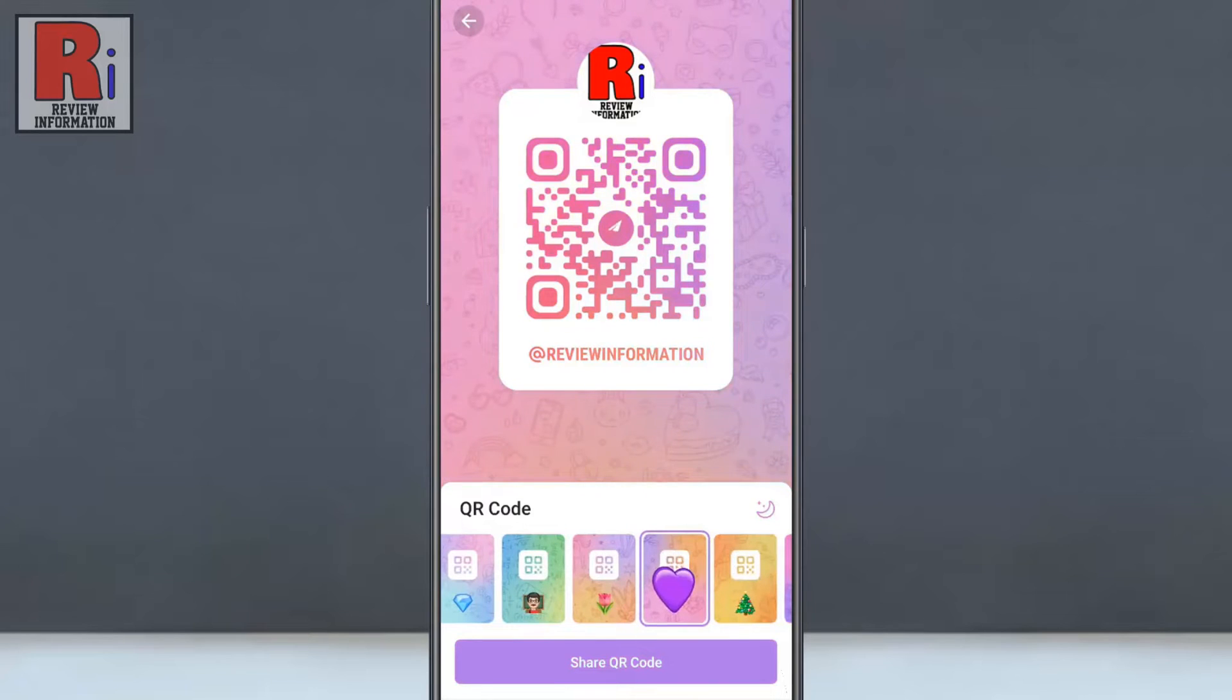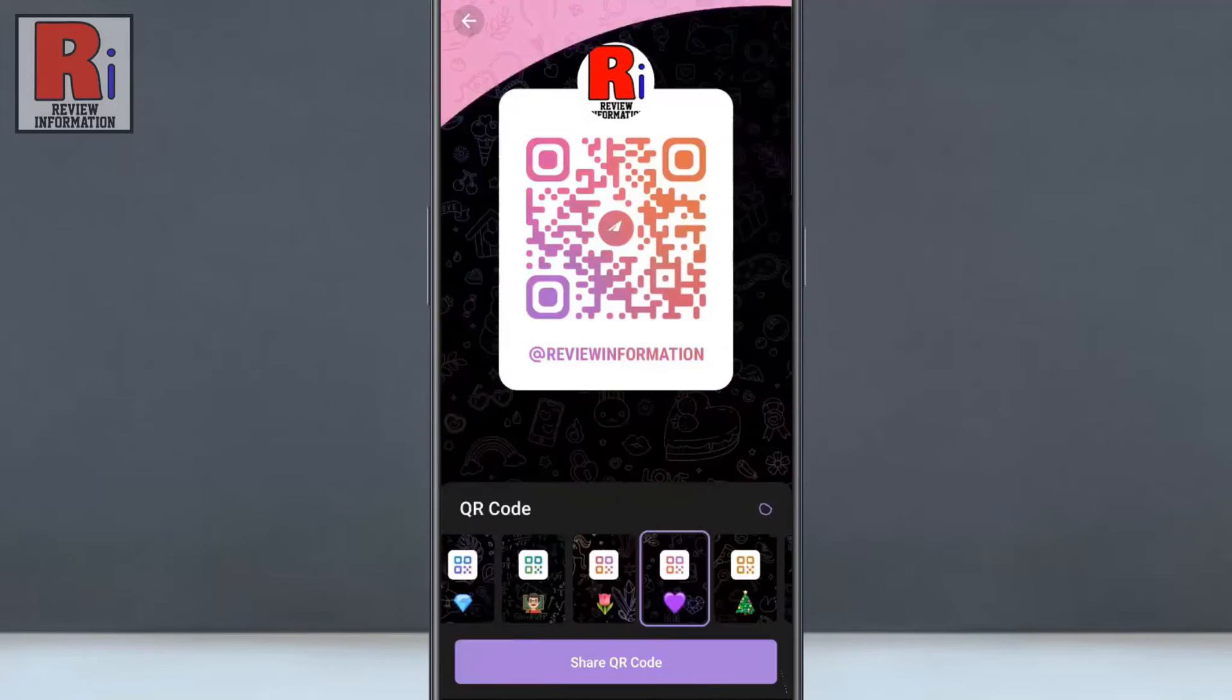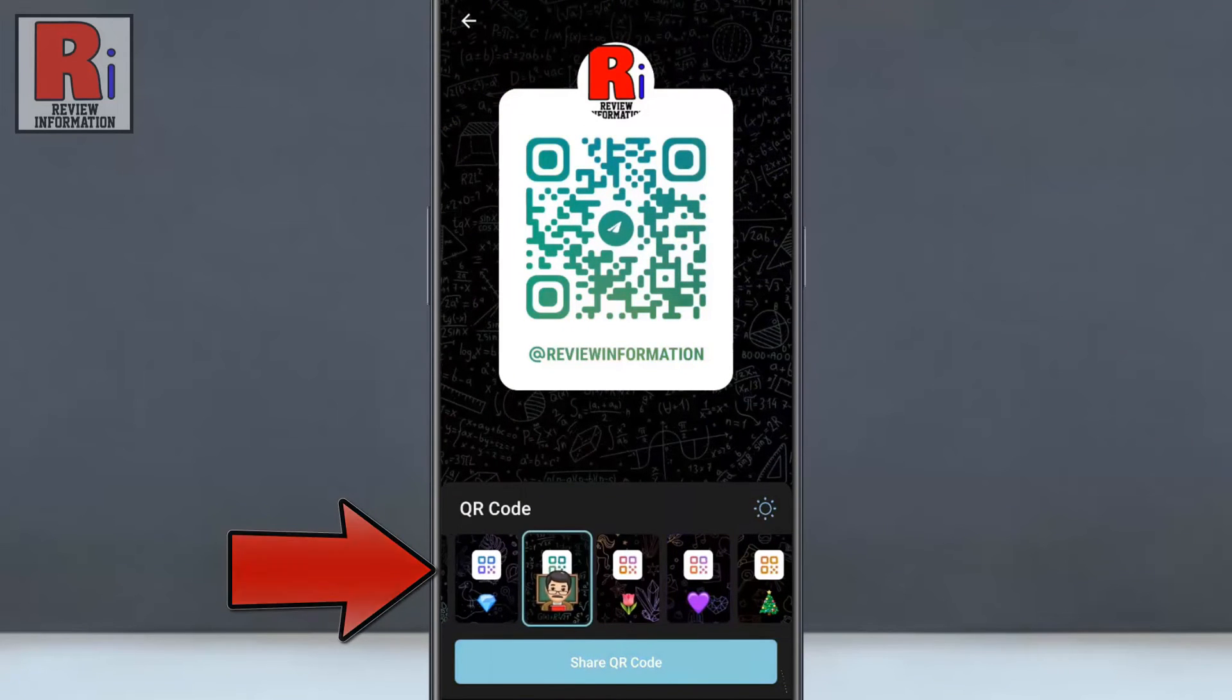If you want to make your QR code in dark mode, tap the moon icon here. Select the design and color you like.